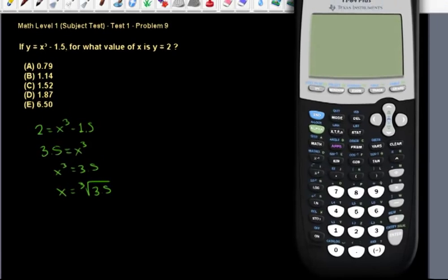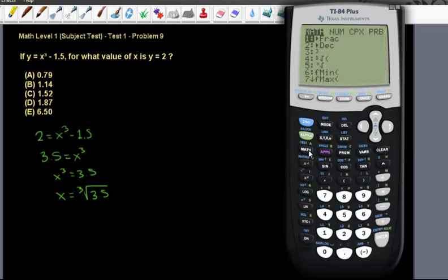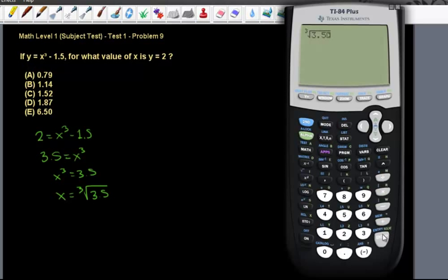Now let's use our calculator to find what this is. I didn't know where to find the cube root, but it turns out it's on the math menu — the fourth option. So let's click 4 to get the cube root function, find the cube root of 3.5, click enter, and we get 1.51829, which is option C.